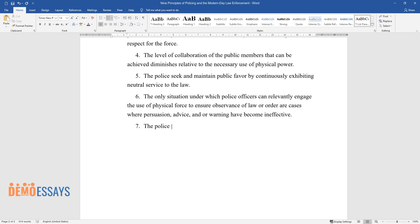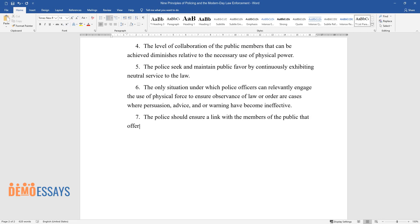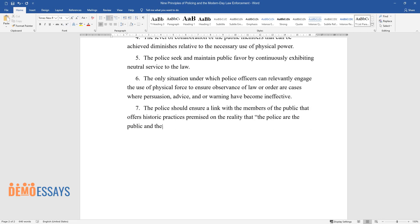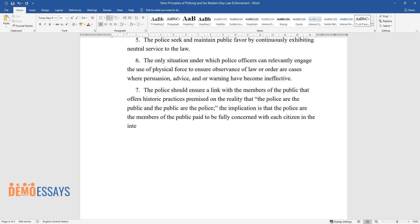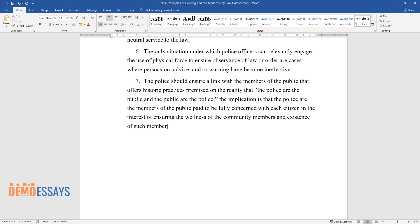The police should ensure a link with the members of the public that offers historic practices premised on the reality that the police are the public and the public are the police. The implication is that the police are the members of the public paid to be fully concerned with each citizen in the interest of ensuring the wellness of the community members and existence of such members.